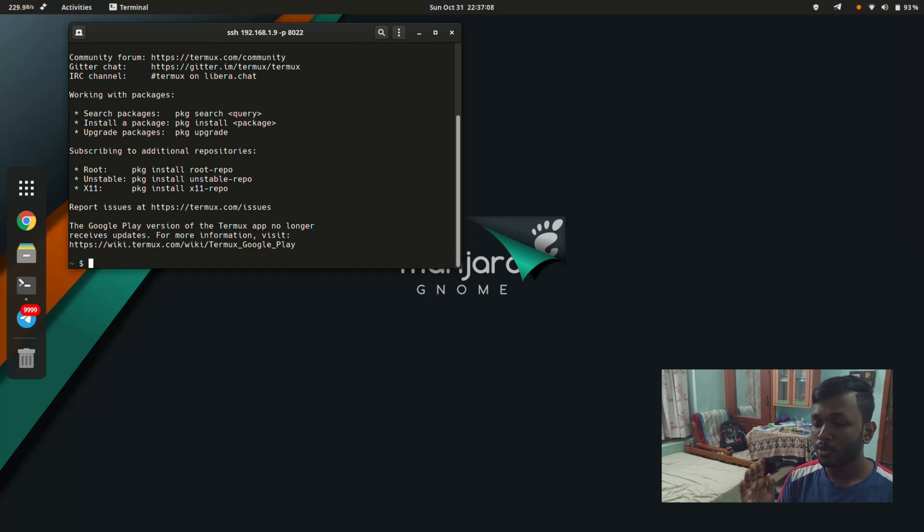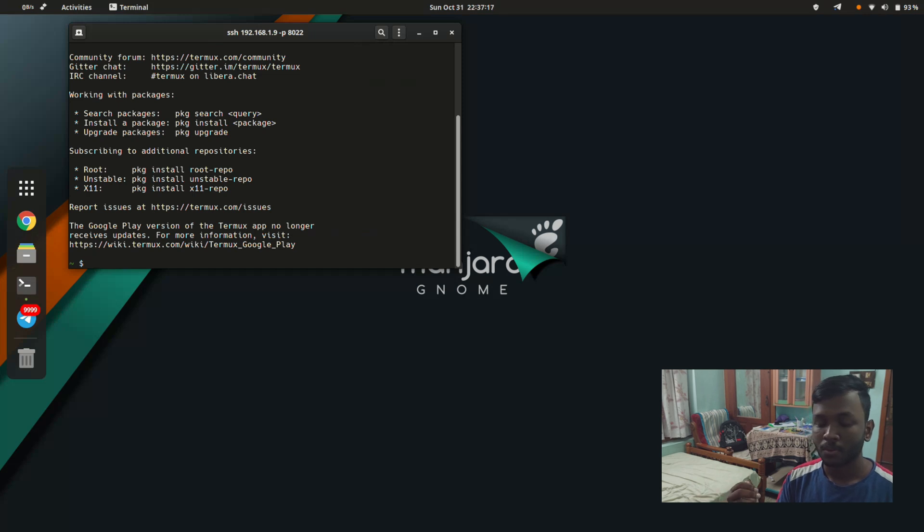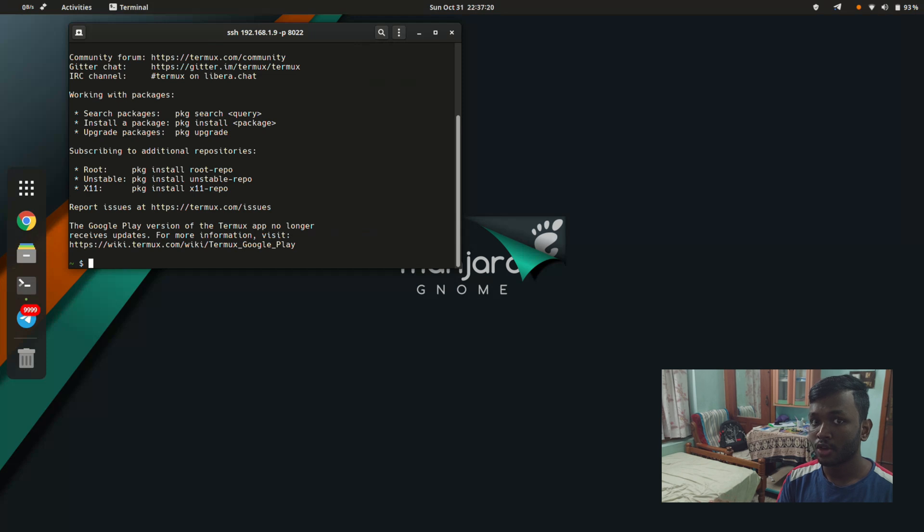Basically, whatever command I enter into here, you're seeing the shell of Termux. So whatever command I enter here is going to Termux on your Android device.